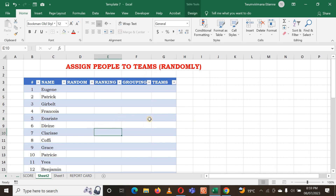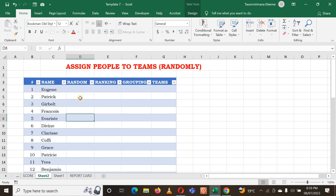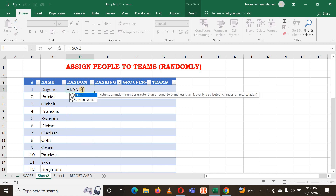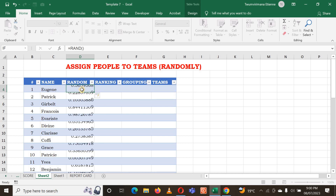Now I'm going to start by using RAND. It is a function that is going to help us to have numbers that are between zero and one. I put an equal sign, type RAND, open parentheses, close parentheses, and hit Enter.